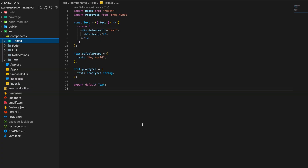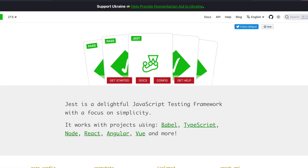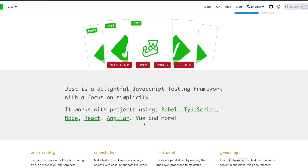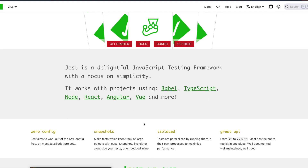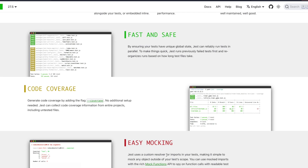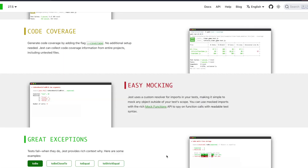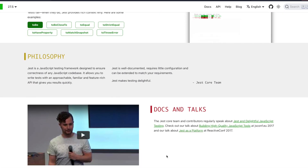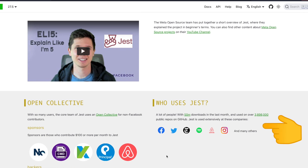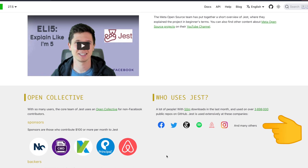For writing tests for this component we'll make use of Jest. Jest is a JavaScript testing framework which works with projects like Babel, TypeScript, React, and other popular UI frameworks. It claims to be fast and safe, provides code coverage and easy mocking, and is used by companies like Airbnb, Instagram, Facebook, and Twitter.